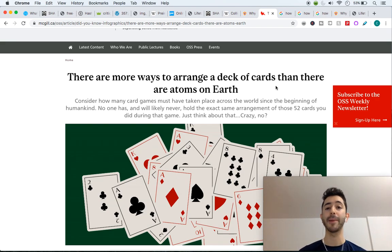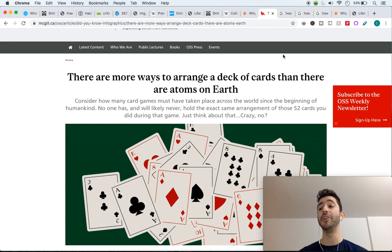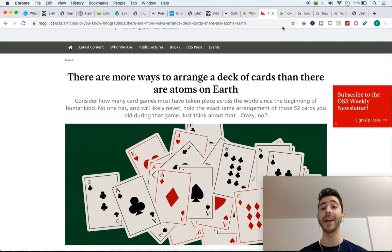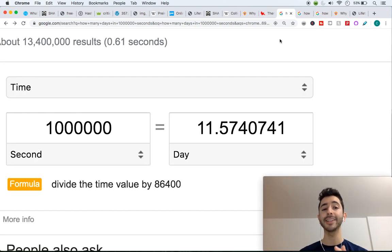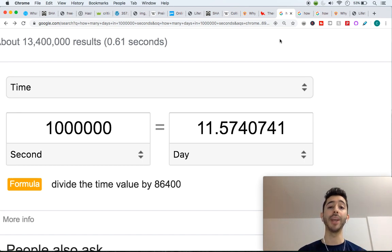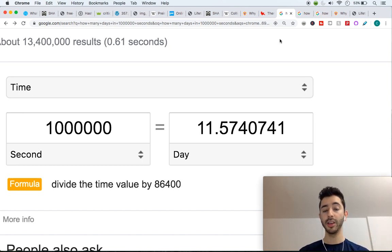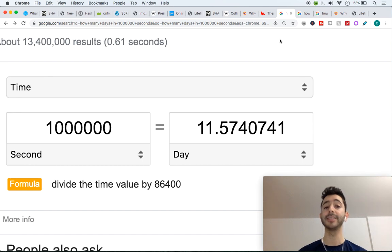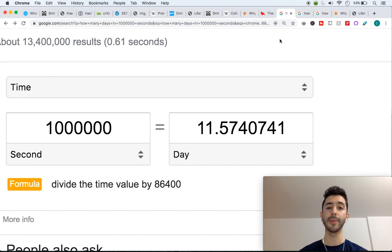And another example I want to show you of how crazy numbers are and how we underestimate how large they are, I'm going to ask you a question. How many days are in 1 million seconds? If you can see the screen in front of me, you can see a million seconds equals 11 days.